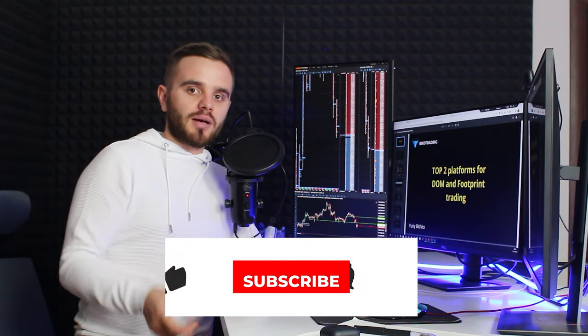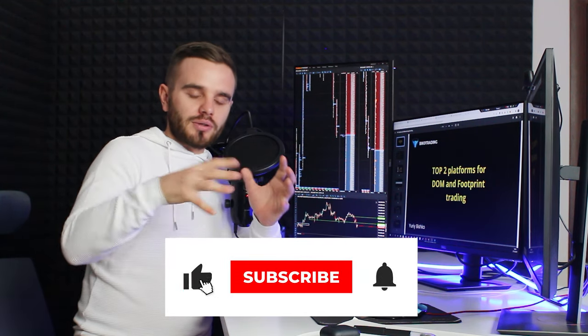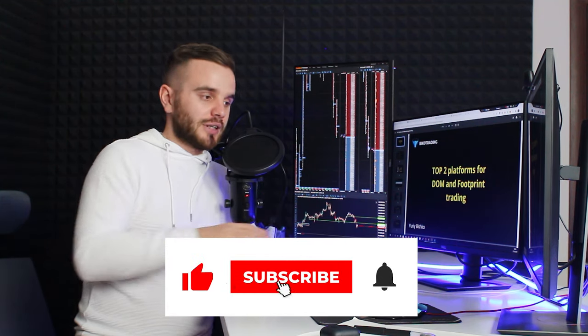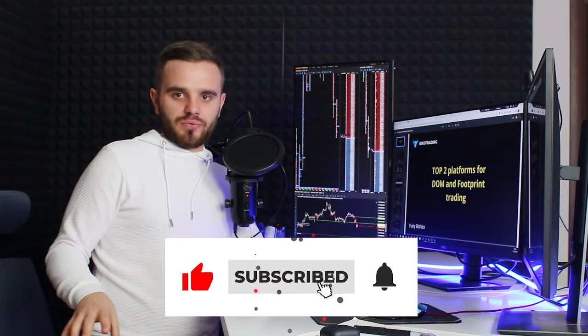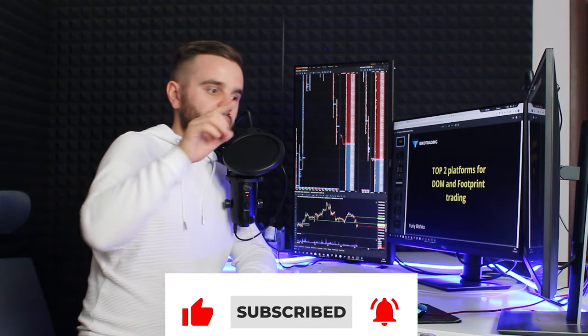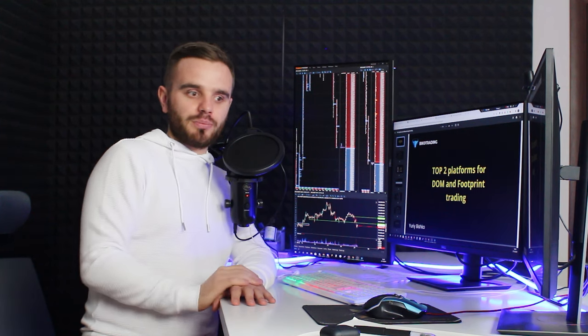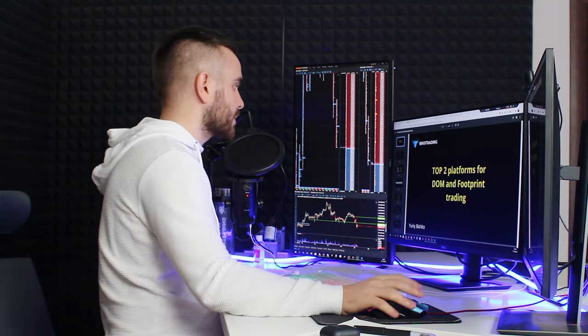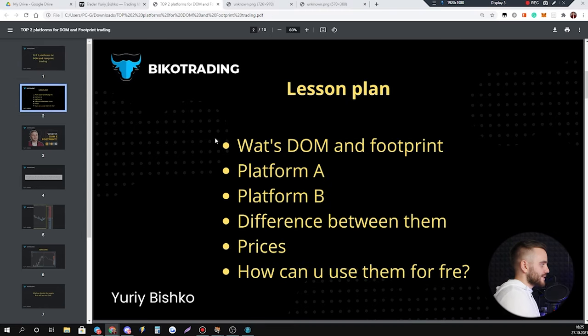In this video you're going to learn top two trading platforms for DOM and footprint trading that I use, my team uses, and that we recommend you to use. Before I start, I ask you to push like, subscribe, and turn on the bell because you'll get so many useful updates on this YouTube channel that will help you make money in crypto. Do it right now, I promise you it will be useful.